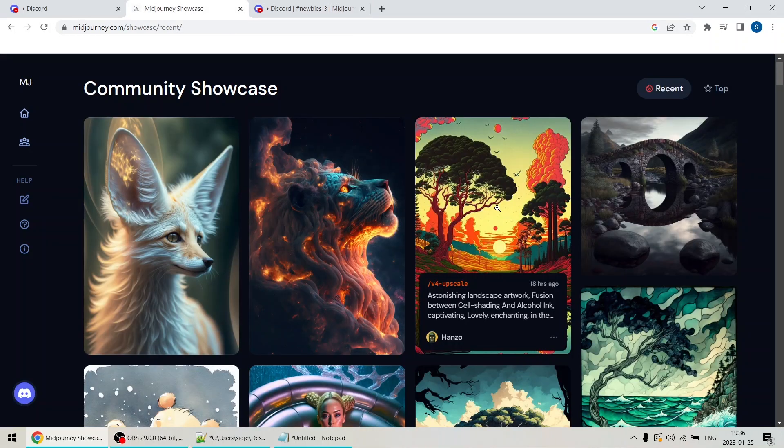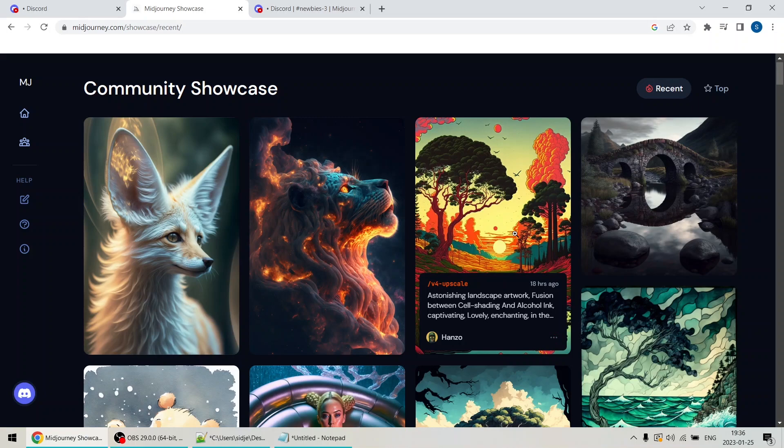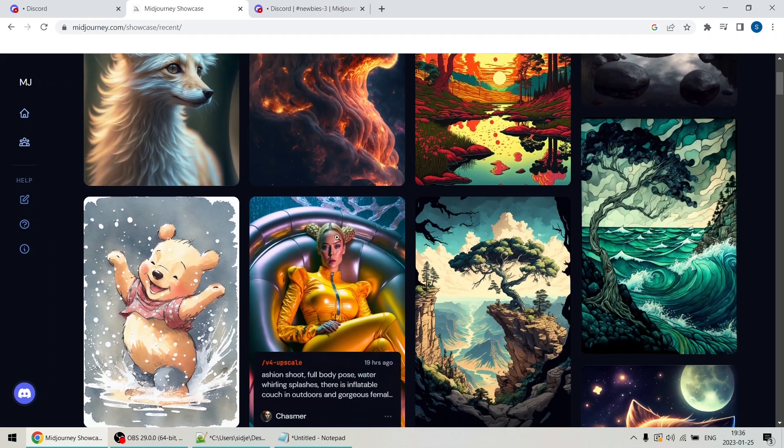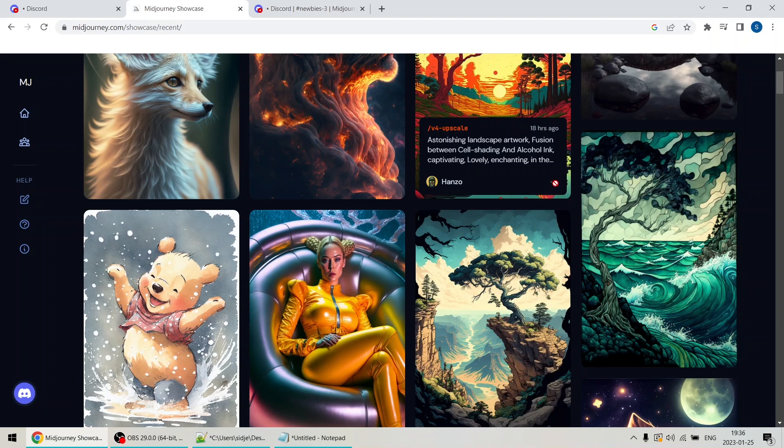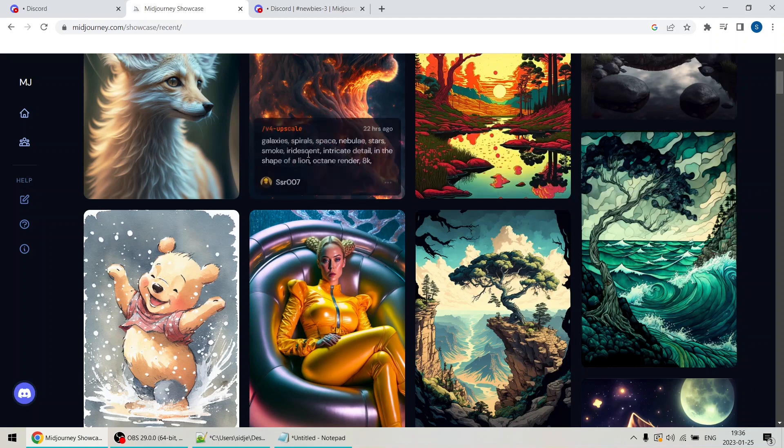As technology continues to advance, we can expect to see even more exciting developments in the intersection of AI and art. Who knows what kind of art will be created in the future. The possibilities are endless.